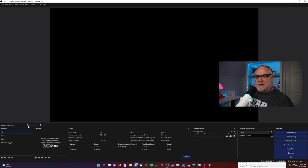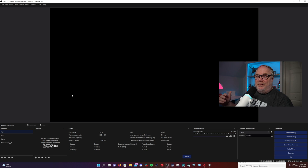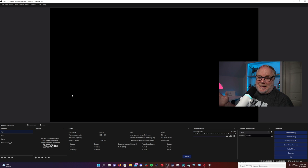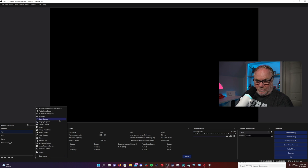So within each scene you can add different sources. Now, sources we'll talk about in another video, but there is a wide range of source types that you can use, including audio sources, video sources, and image sources. The sky's the limit really — you can do all kinds of things. You can make it as simple as you want or as complicated as you want depending on what you want to do for your scene. But within these, we'll just add some sources here real quick.